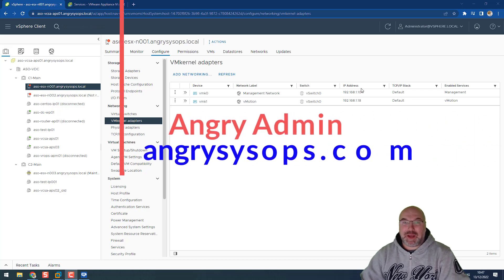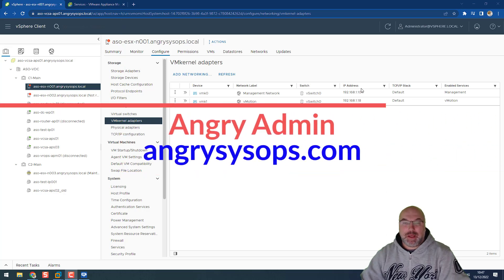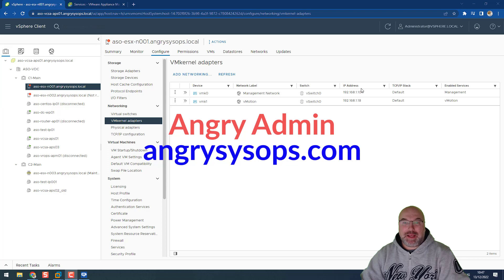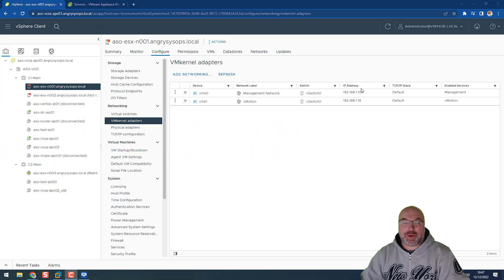Hey guys, it's Angry Admin here from AngrySysOps.com and today I will tell you how to create custom ESX ISO.